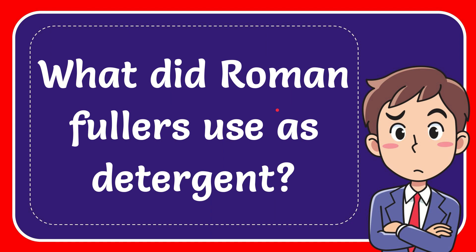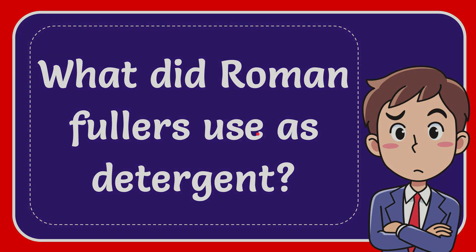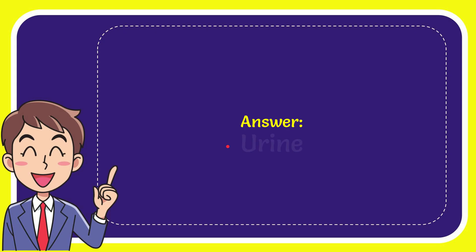In this video I'm going to give the answer to this question. The question is: what did Roman fullers use as detergent? Now the answer to this question is urine. Well, that is the answer for the question: urine.